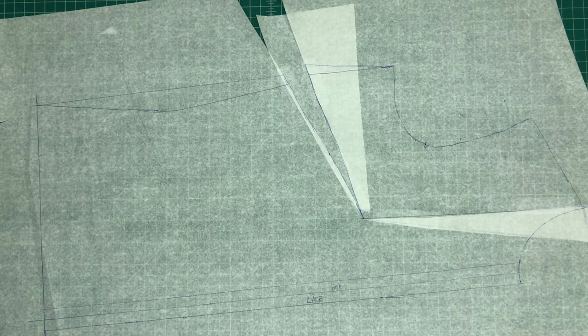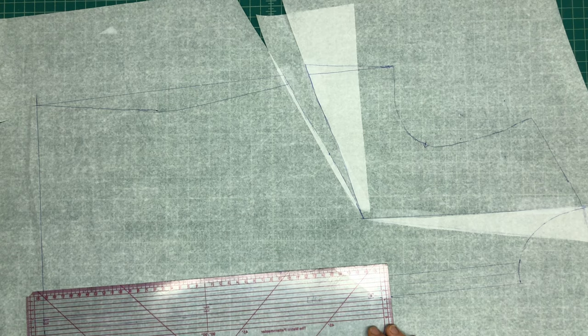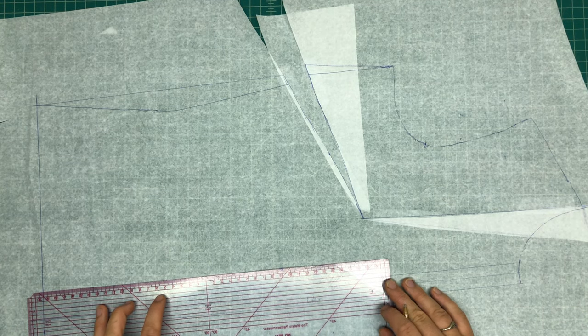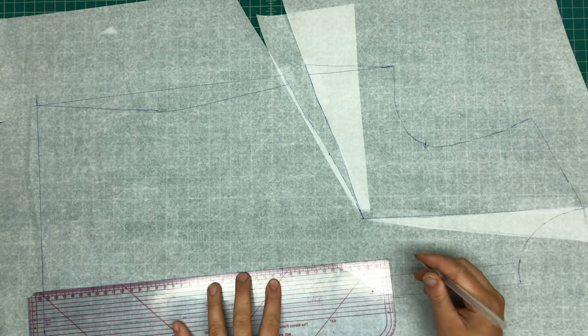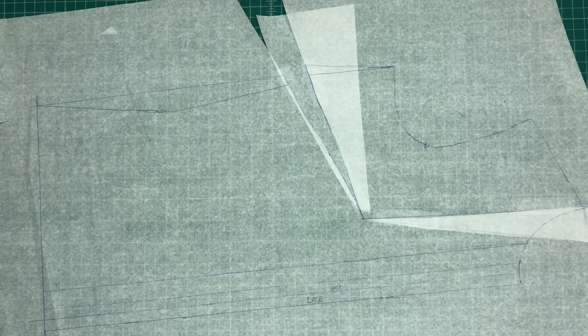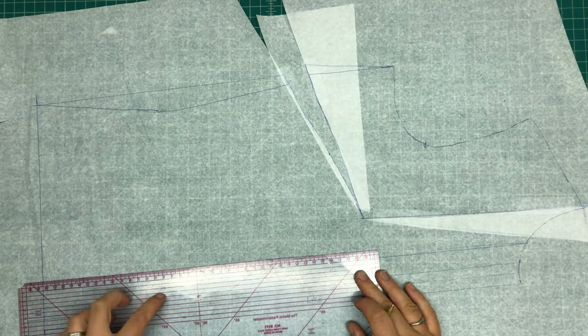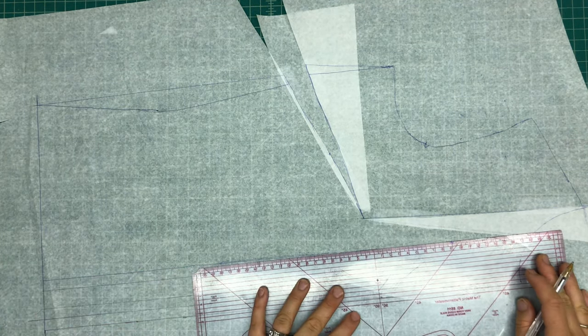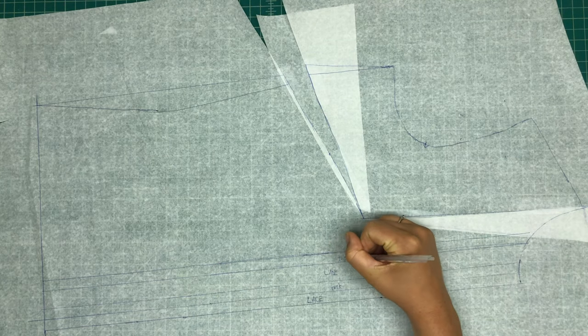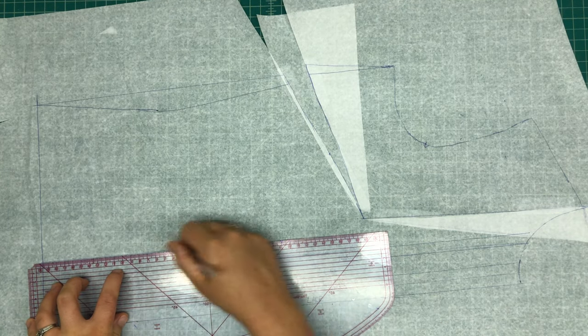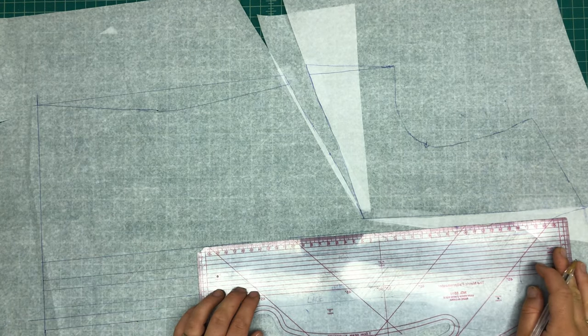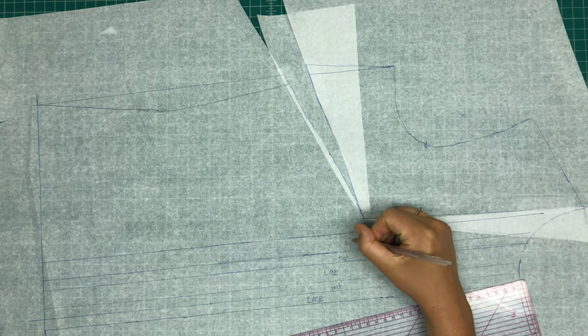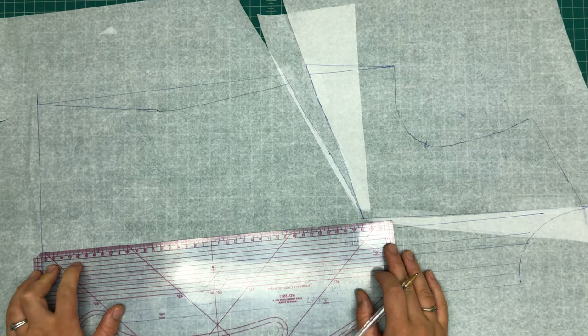And now I'm mapping out exactly where on the pattern the insertion lace will be as well as the tucks. And at this point I'm just marking each tuck with a straight line, but I will later be slashing and spreading to add the necessary width at those points. And the insertion lace, no width will be added there, but I will just be marking it with notches.